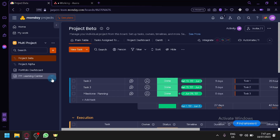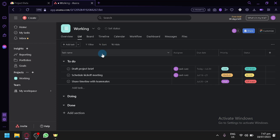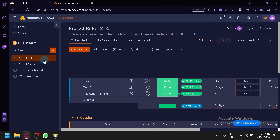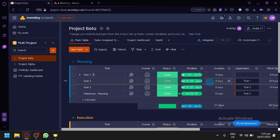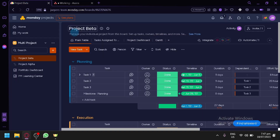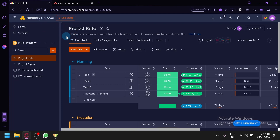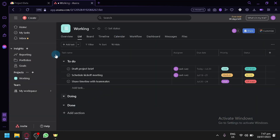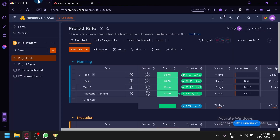Now we're going to be comparing both Monday.com and Asana together. We're going to be showing you how each of them work and the differences between how they manage their different features. We're going to be starting with Monday.com, which is the Monday project version. It is very similar to Asana where you can manage your different tasks and different projects all together. Let's begin exploring Monday.com first.